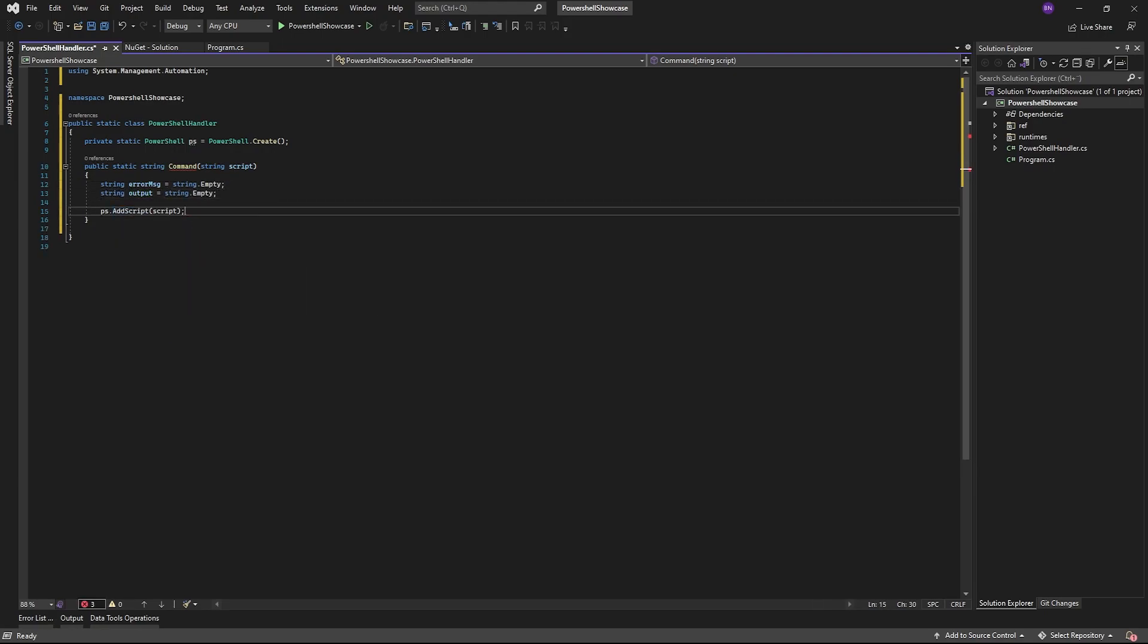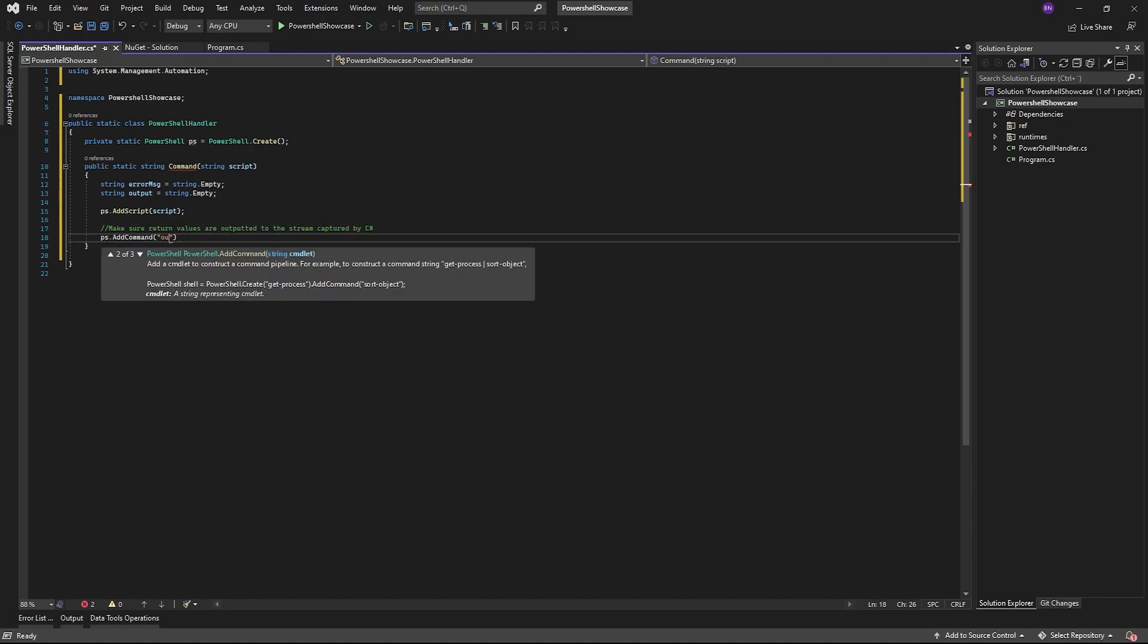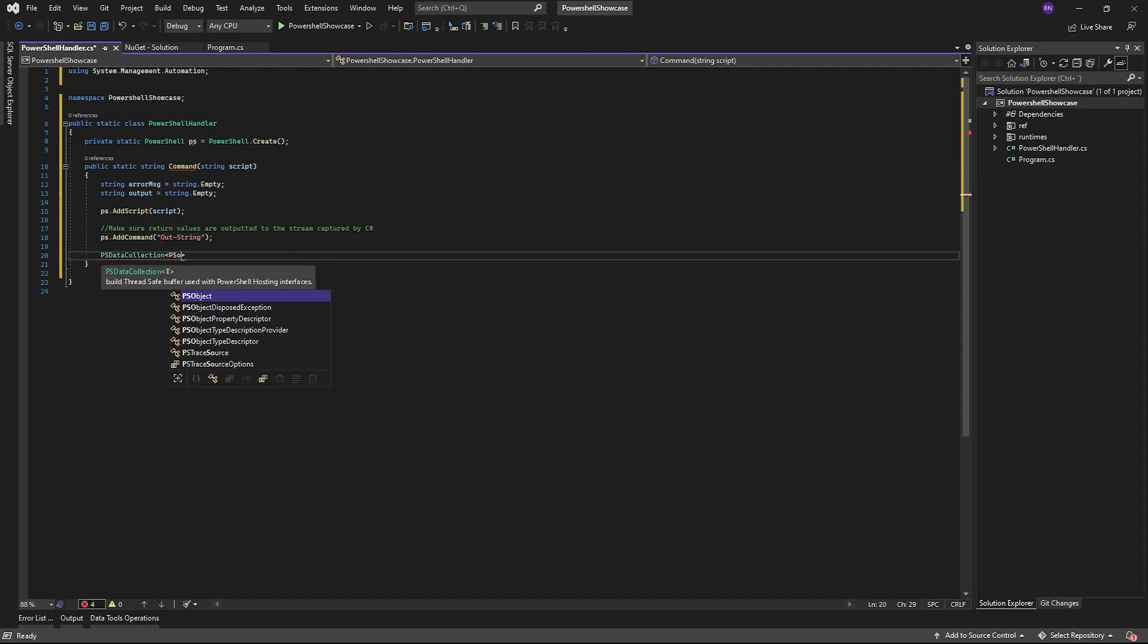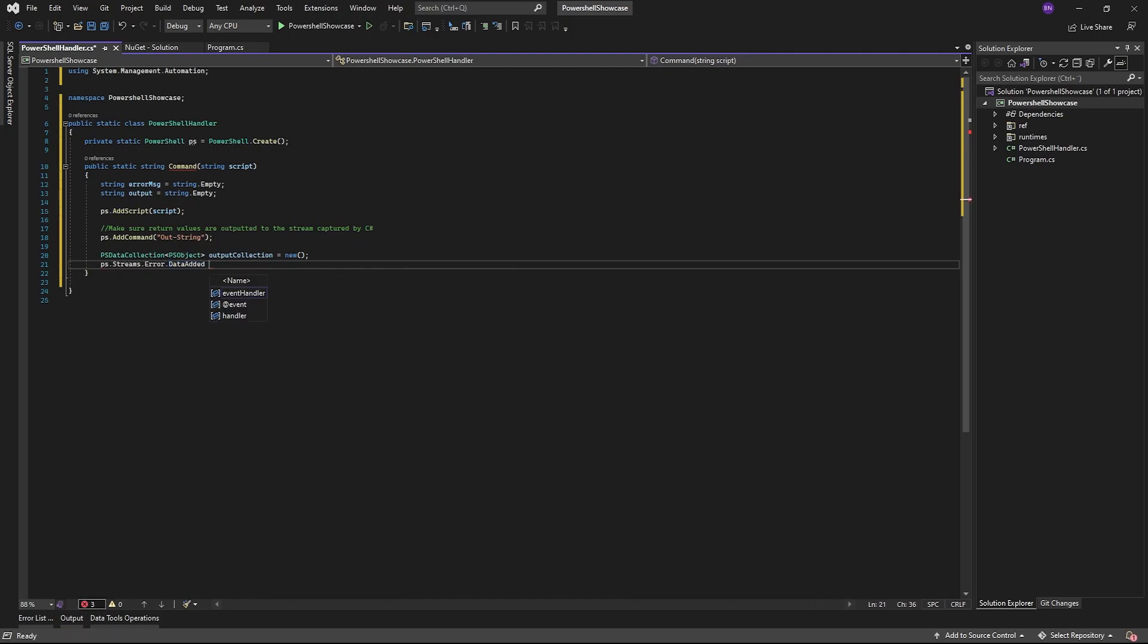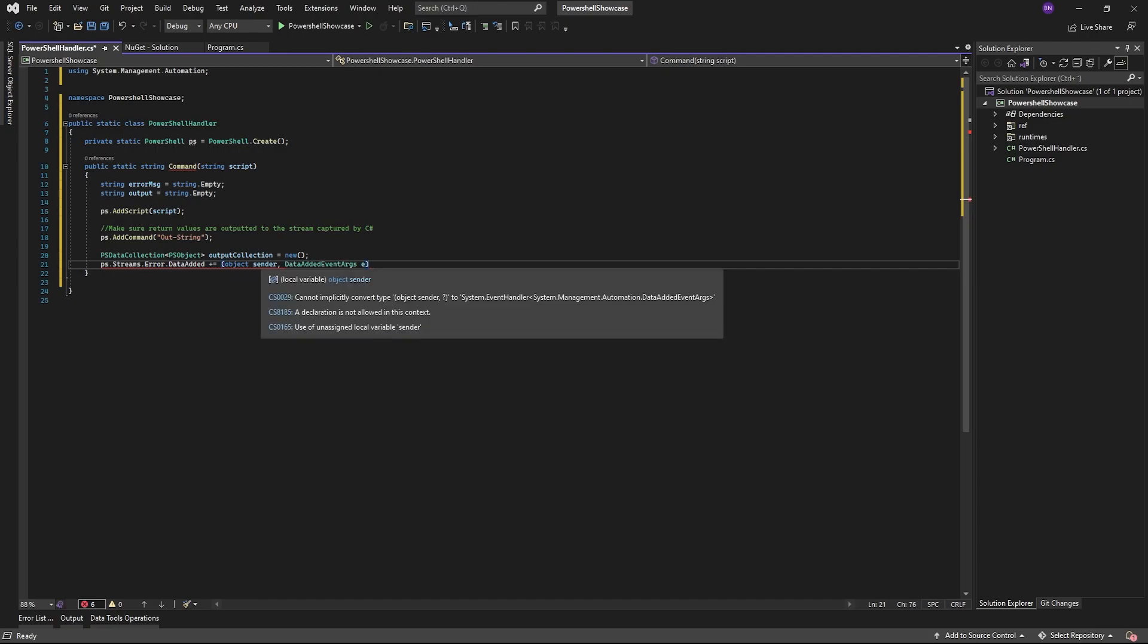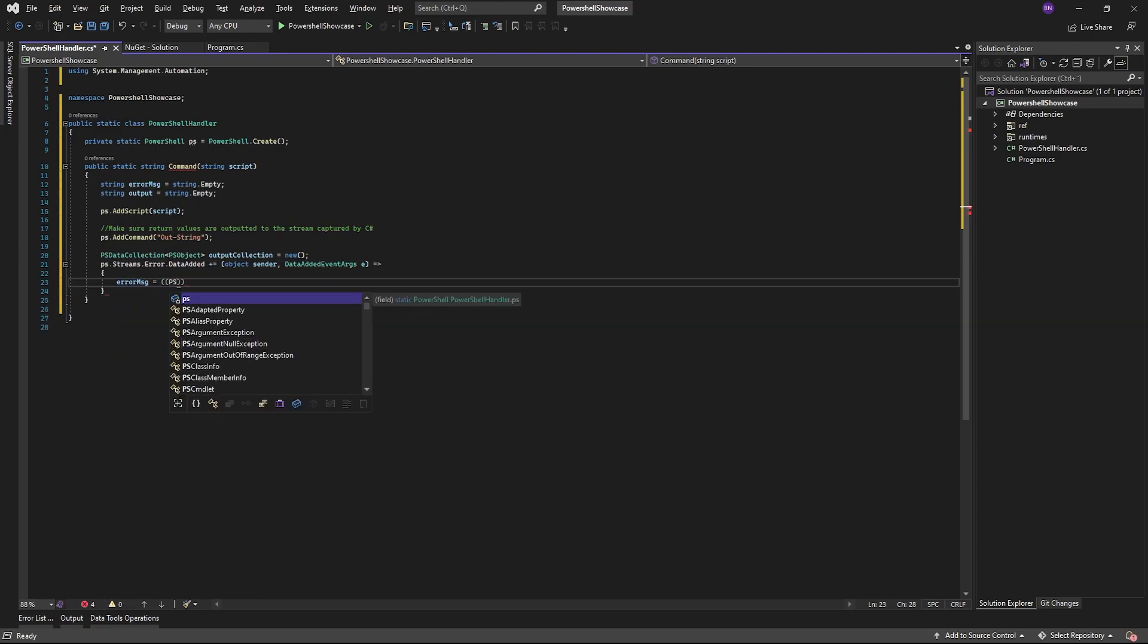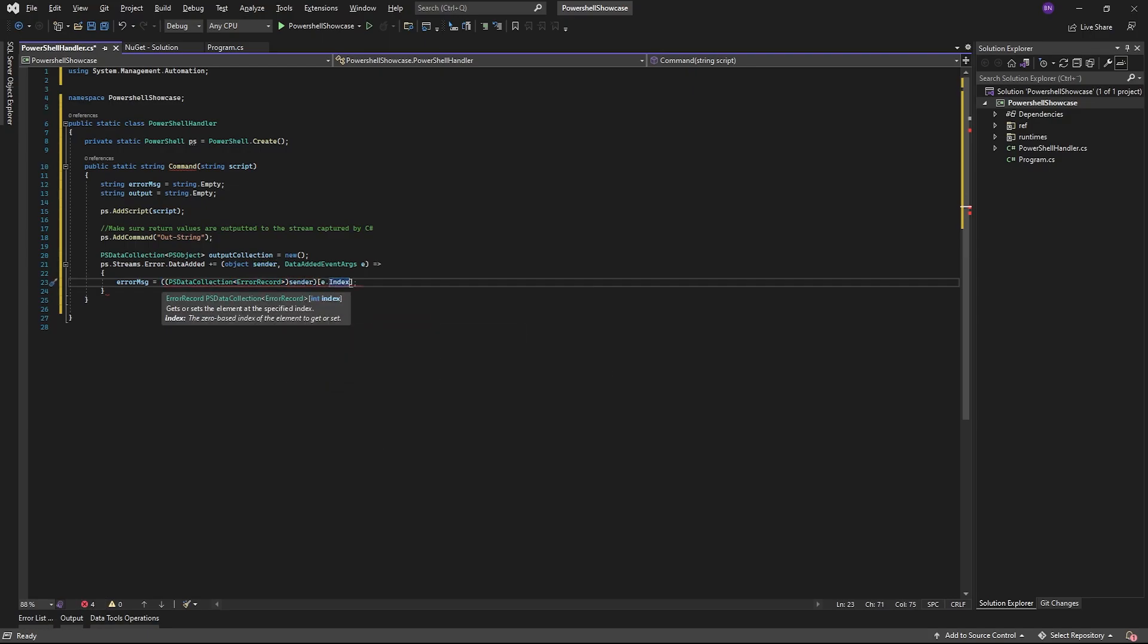Next step is adding the script to the PowerShell instance. Then adding the command out string to make sure output will be added to the stream. To get error messages, if any are received, we will subscribe to the error stream contained in the PowerShell instance. The error message is a PowerShell data collection of type error record. So we need to convert it to a string and add it to our PowerShell error message variable.